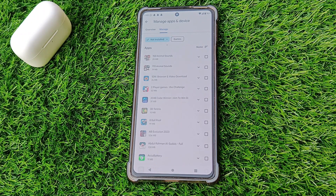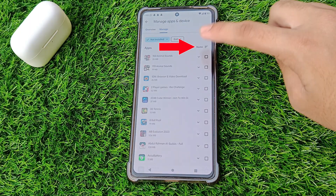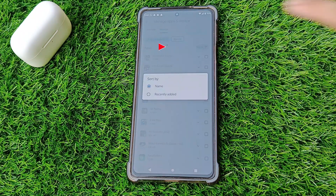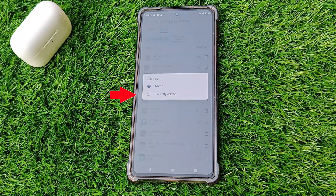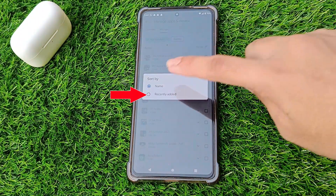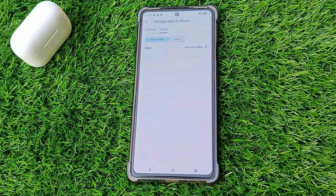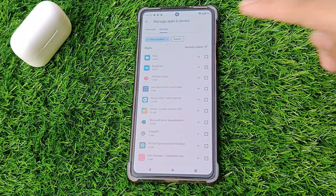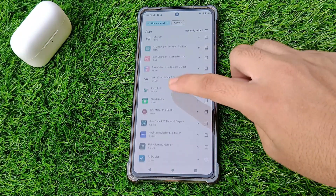If you want to check the recently deleted apps or games, tap on the name and click on the Recently Added section. Now, you can see recently deleted apps.